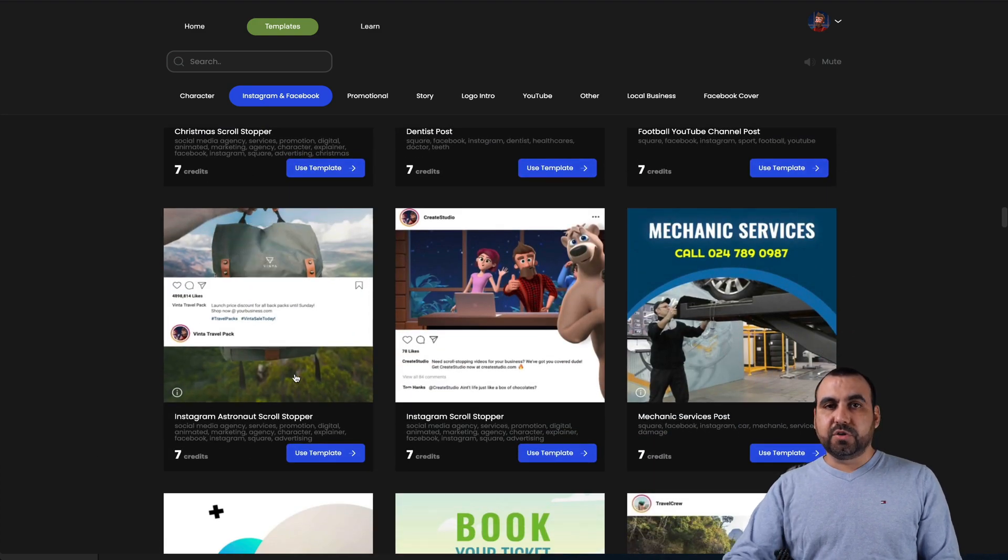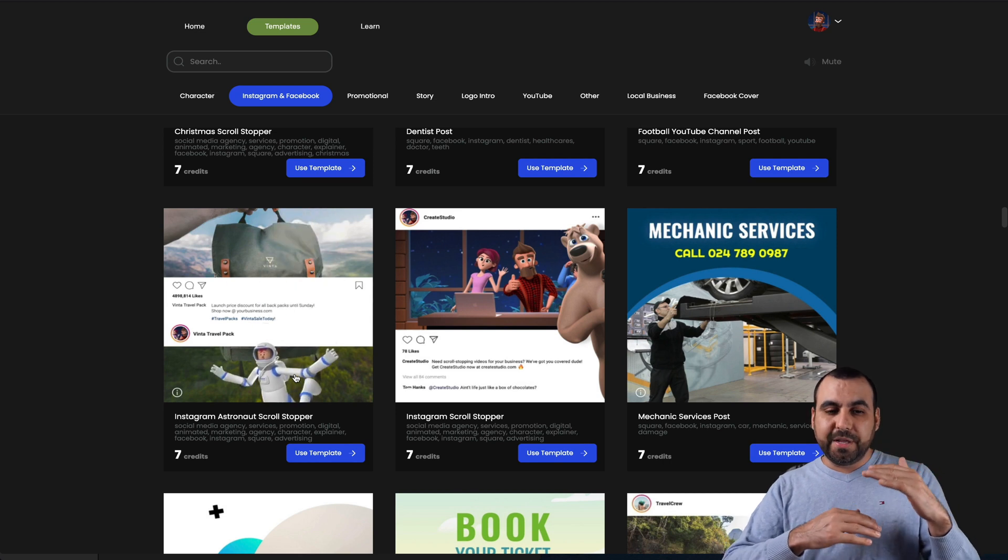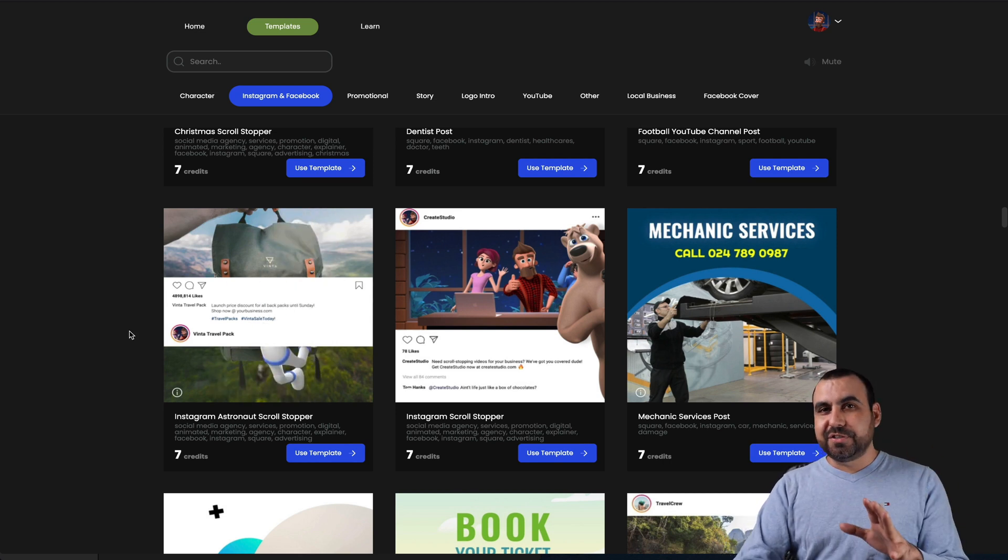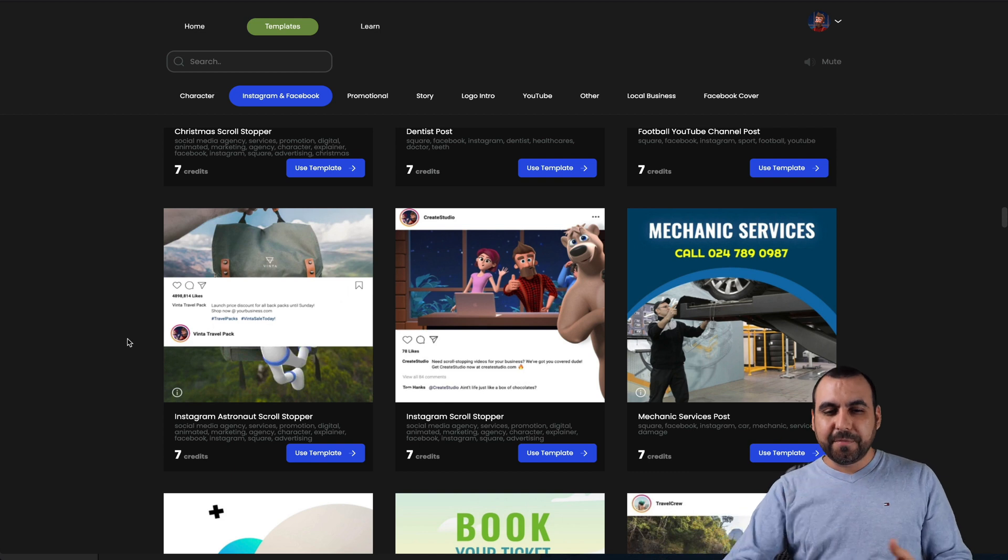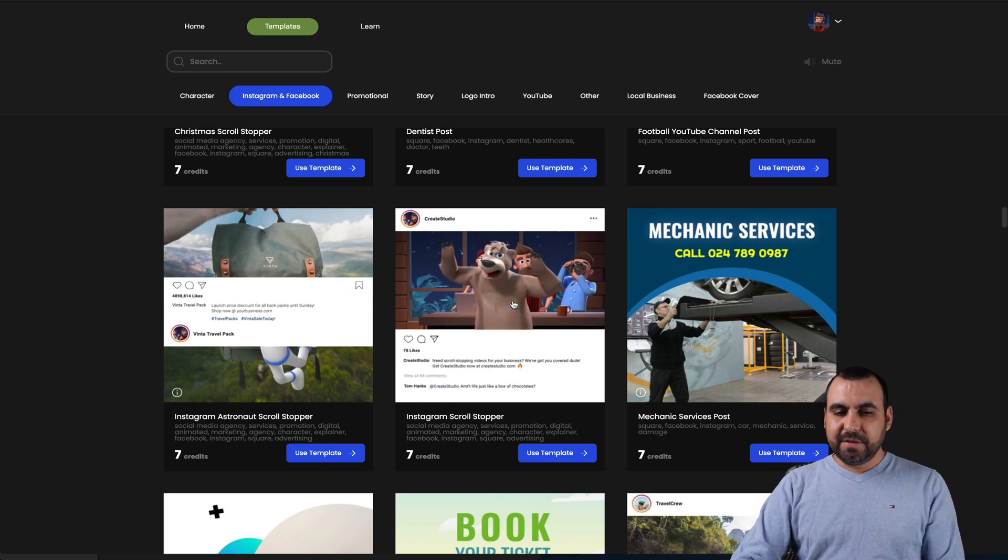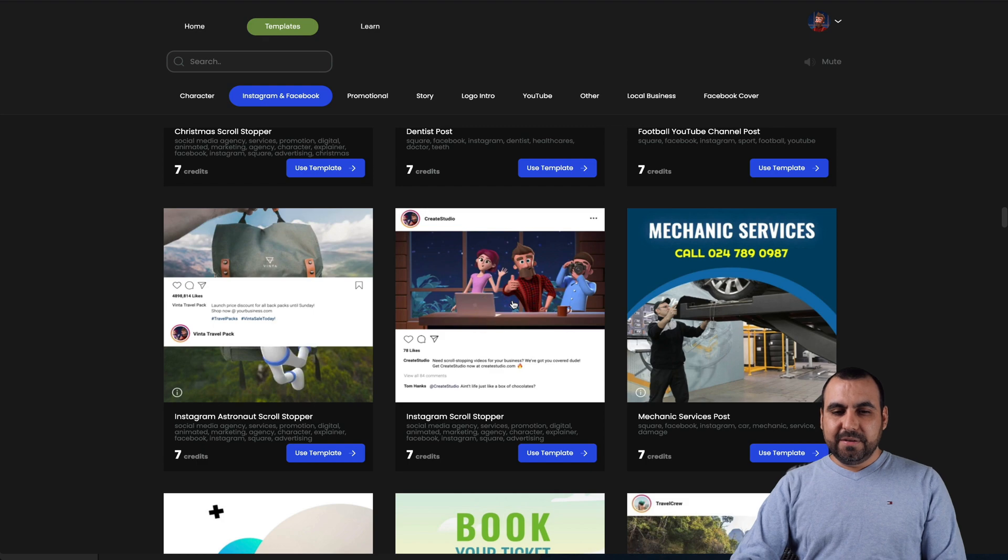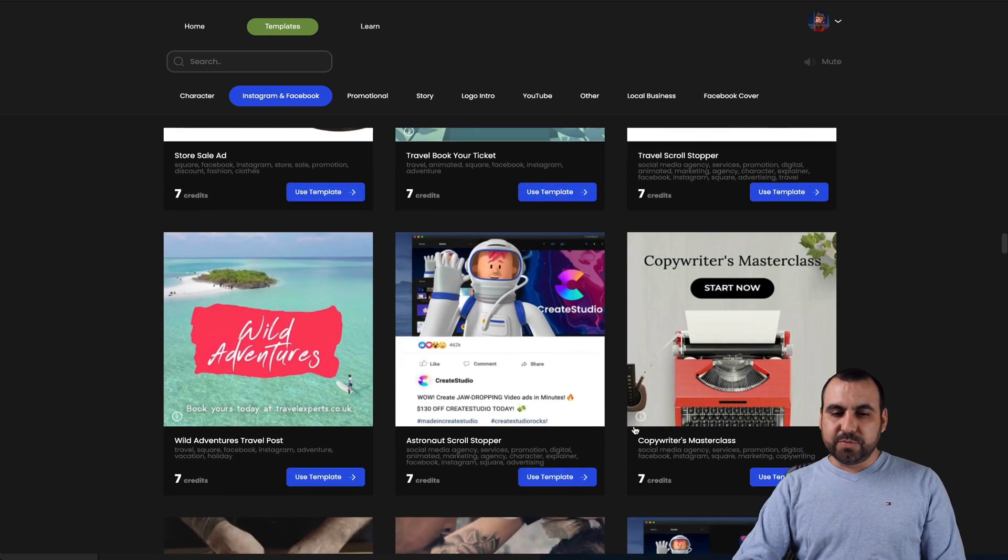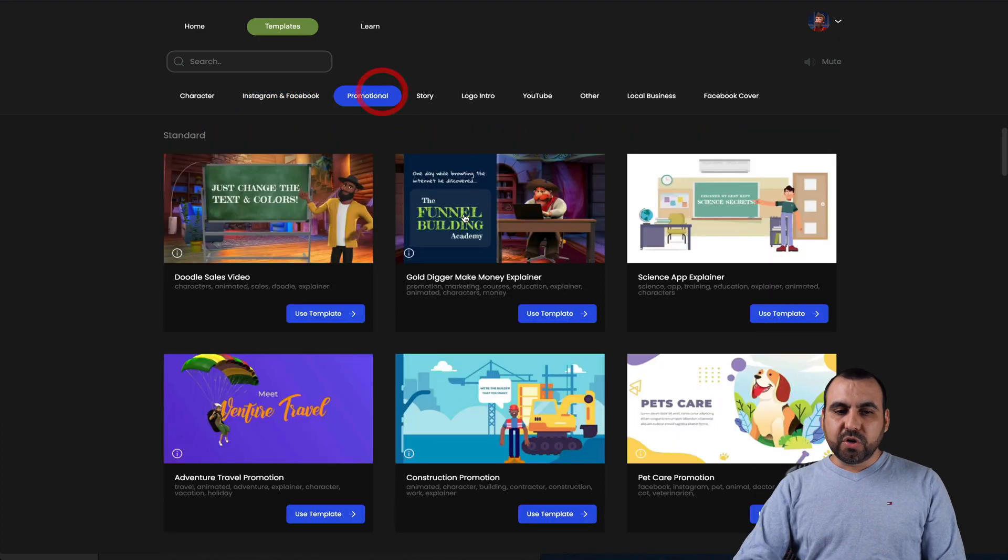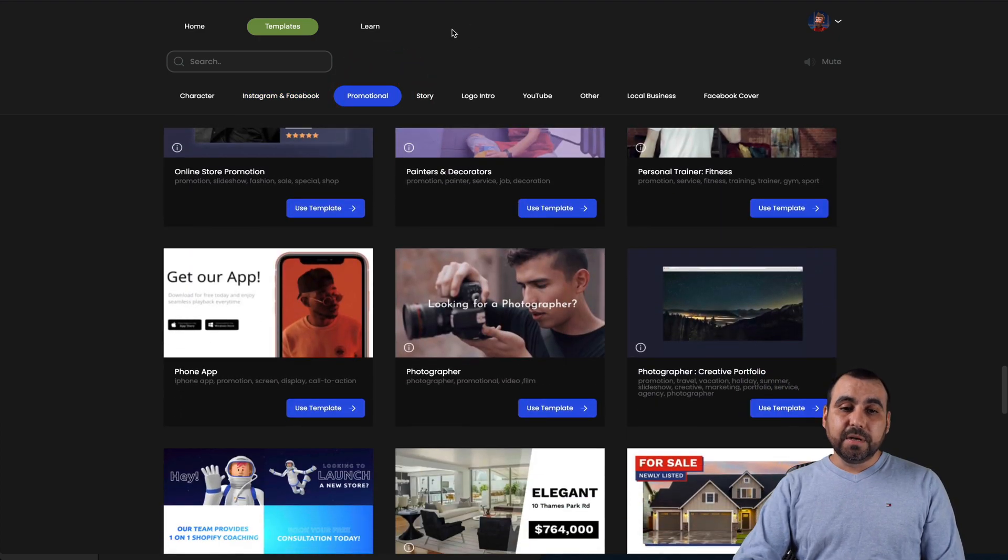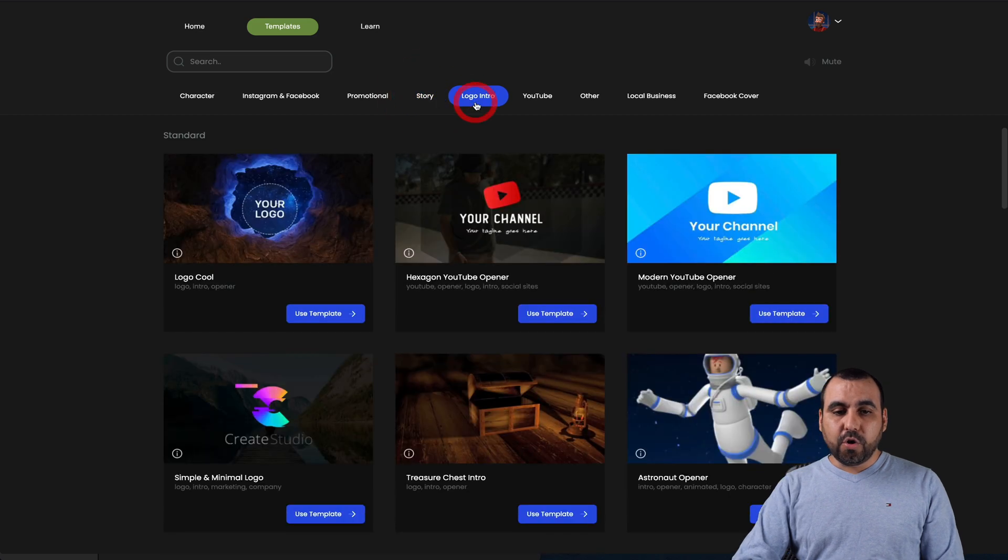We got scroll stoppers. For example, scroll stoppers are when you're scrolling on social media. You see that and it makes you stop because, hey, what's going on? Why is someone floating? Or why is this bear showing up on the right side? So it looks like an Instagram post and it's just moving. There's more and more. We got promotional ones.